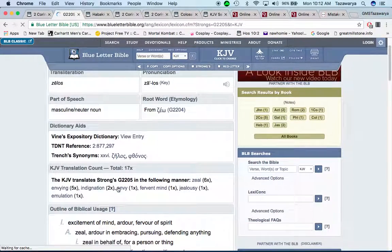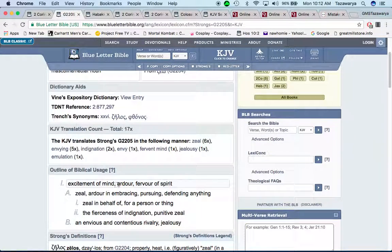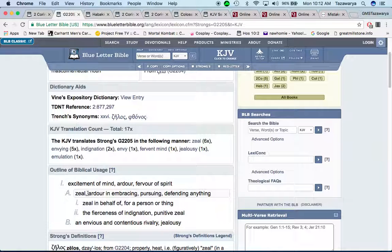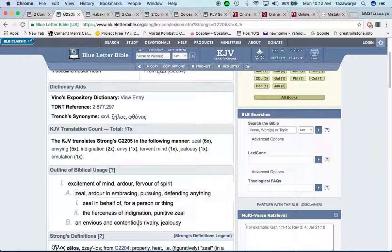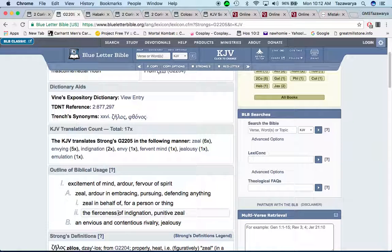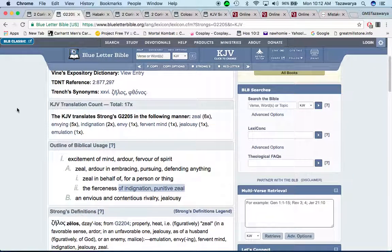A lot of our people going through this word zeal, they have the zeal. It says excitement of mind, ardor, fever, spirit, zeal, embracing, pursuing, defending anything, zeal in behalf of for a person or a thing, the fierceness of indignation, punitive zeal, and envious and contentious rivalry, jealousy.